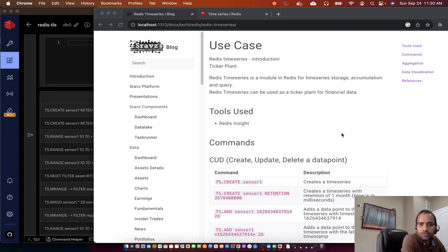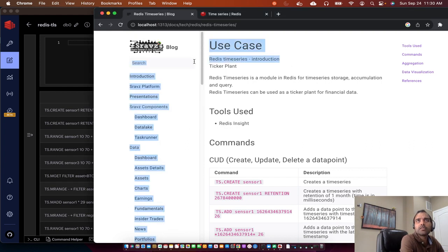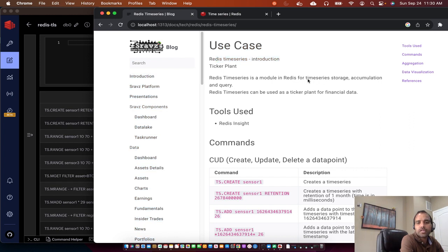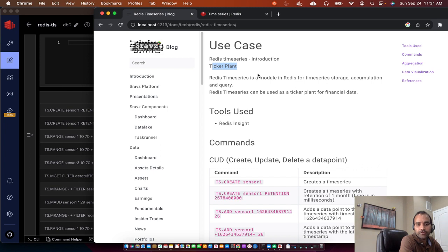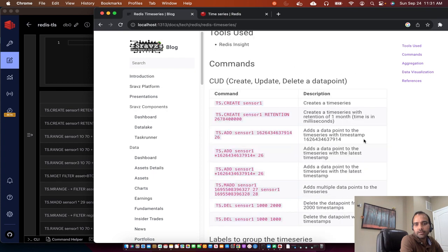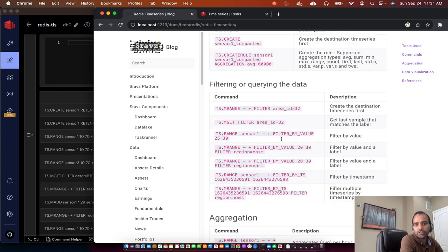Welcome to Shraff's technical series. In today's session we will discuss Redis Time Series database. Redis Time Series is a module in Redis which can store time series data. We discuss Redis Time Series in our Shraff's sessions because we have a ticker plant implemented in Redis where we store real-time time series of various stocks and time series assets. Today's session is a high-level introduction to Redis Time Series and how to interact with it.